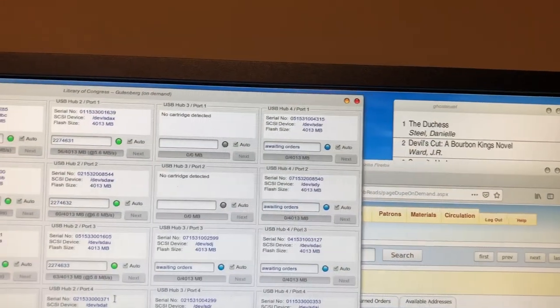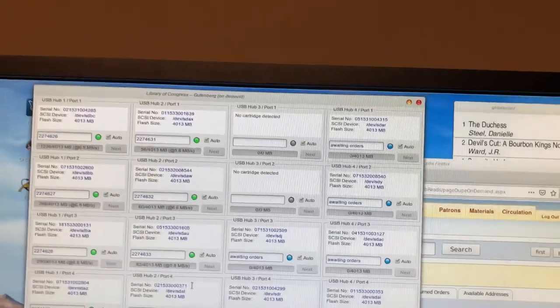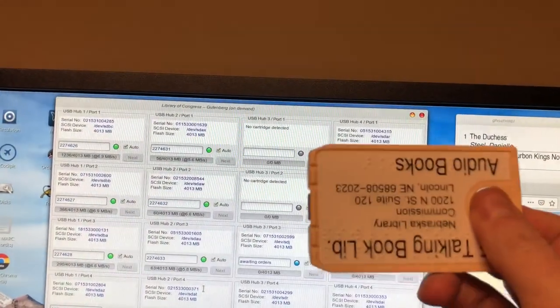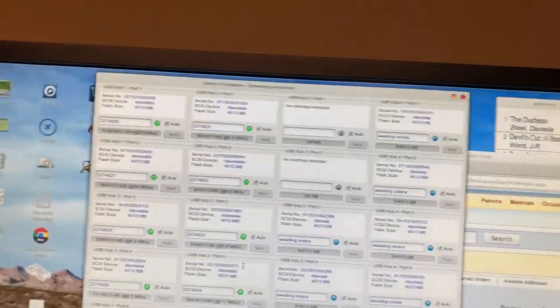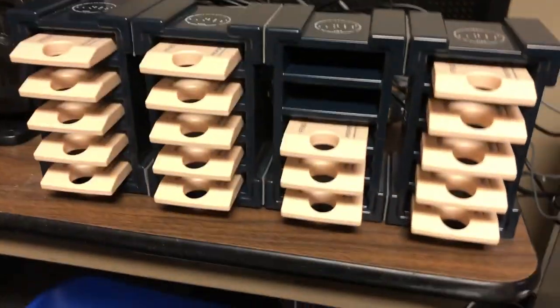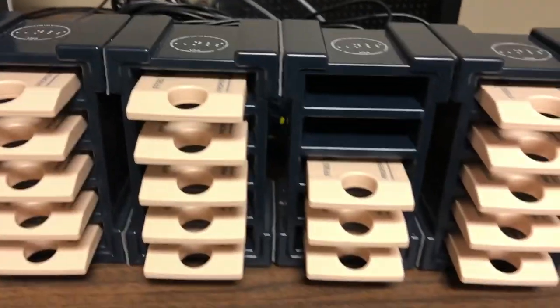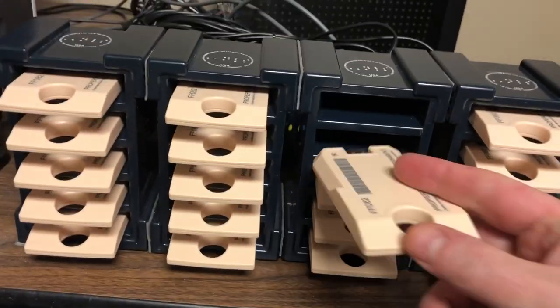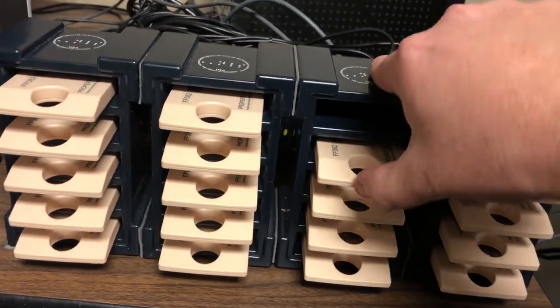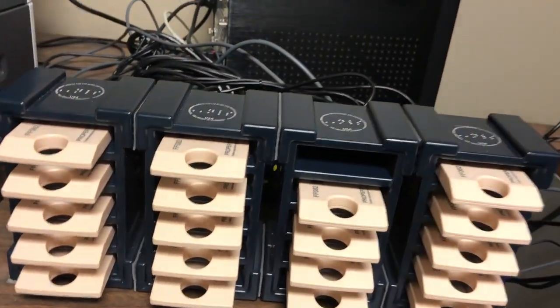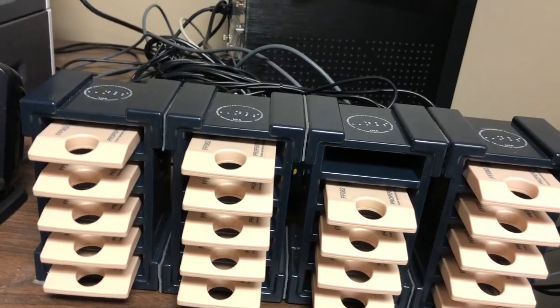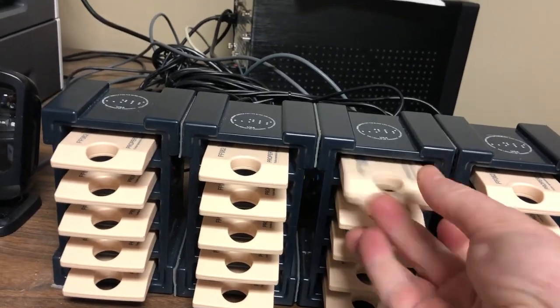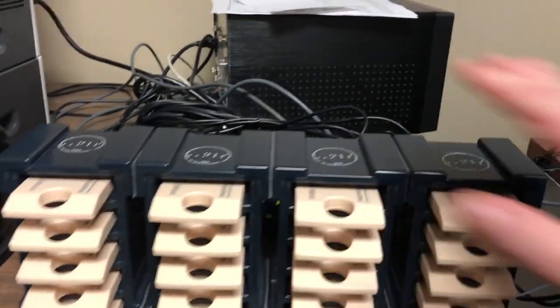Those need cartridges to be added. So I'm going to take a couple of blank cartridges and put them into the machine over here just so the whole machine is full and ready to duplicate. Put this one here. This one here.